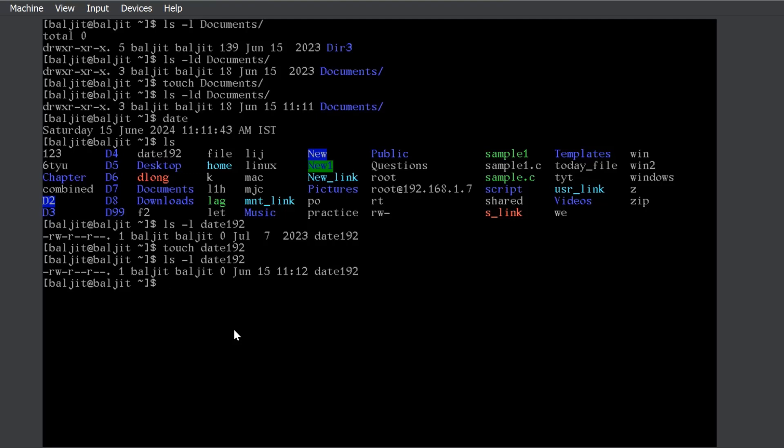What happens is, let us suppose I write touch linux.txt. Now, if this linux.txt is neither a file nor a directory in the system, then a new file with the current date and time, the current timestamp is created.